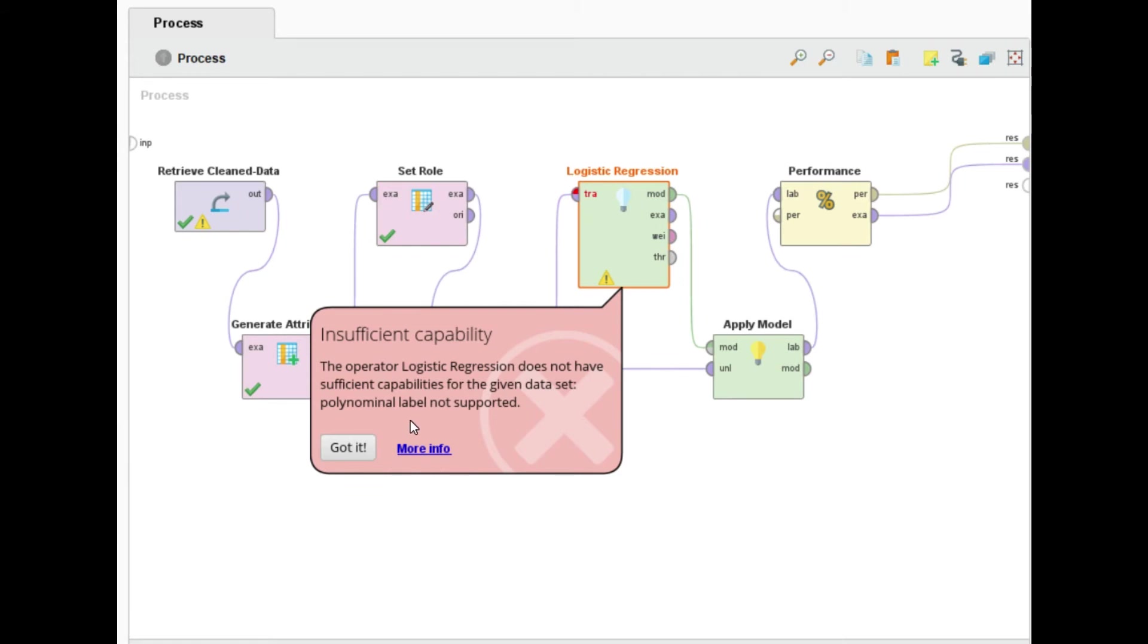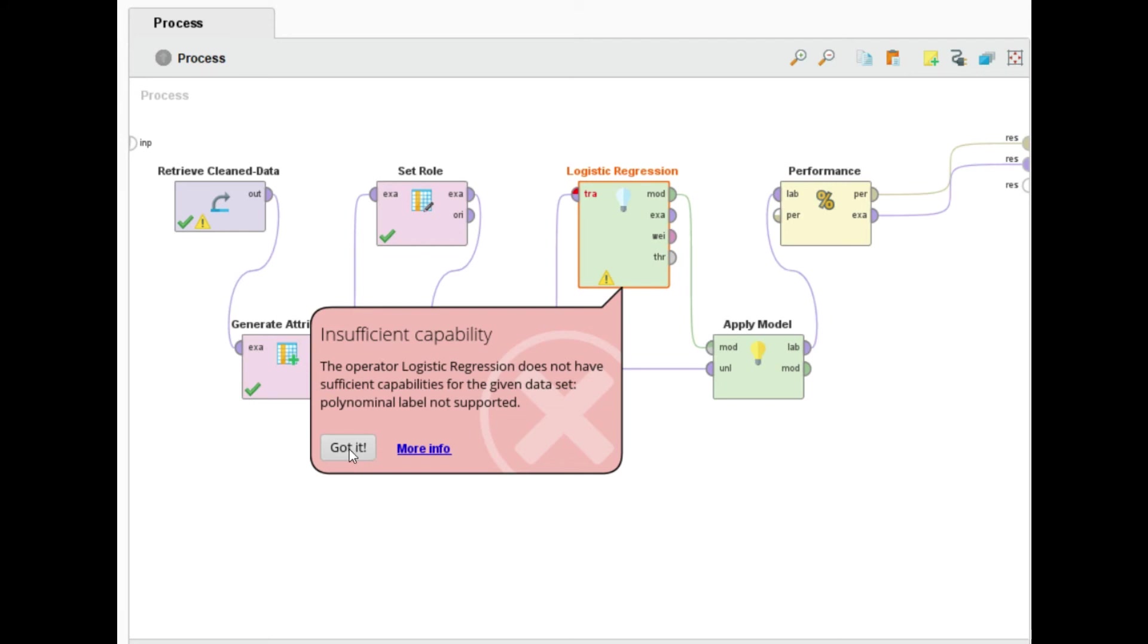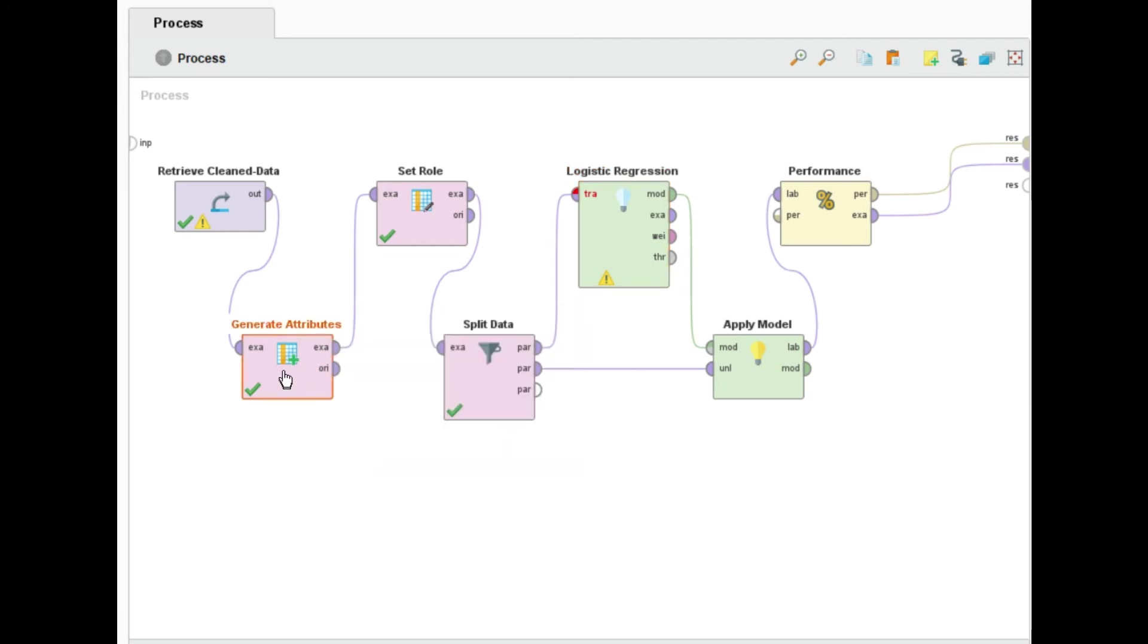This error is because logistic regression is used for only columns that have two values, for example yes or no. But in my scenario there are four different values, so I need to change my data.